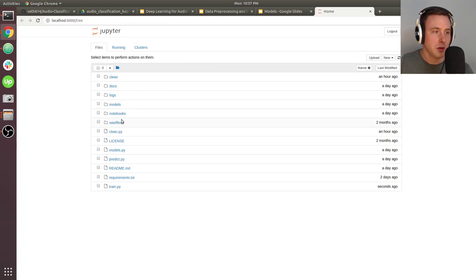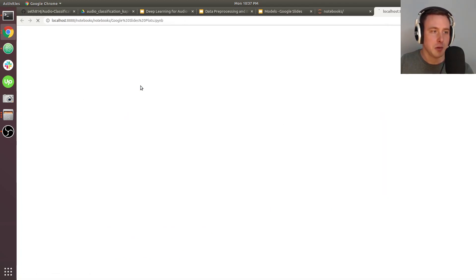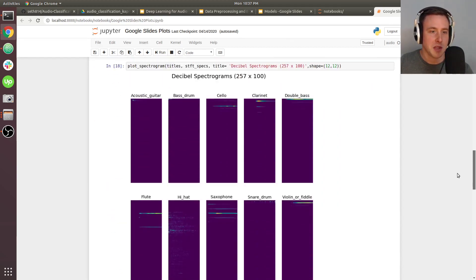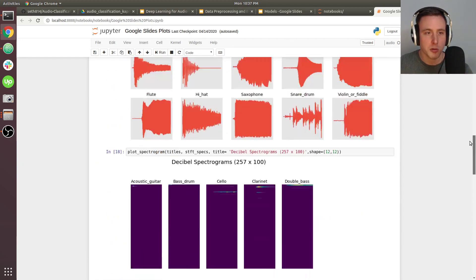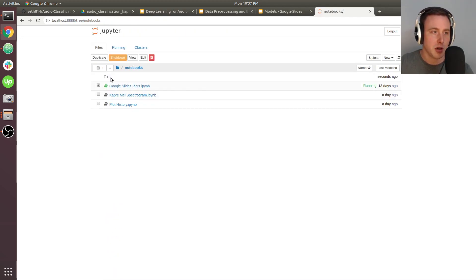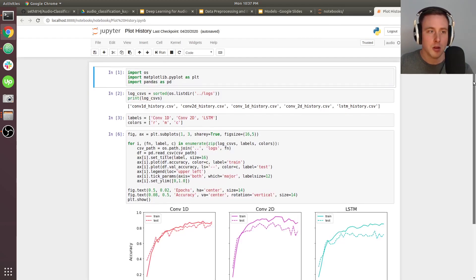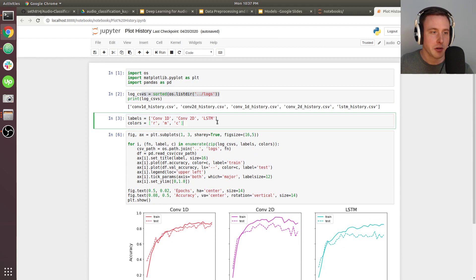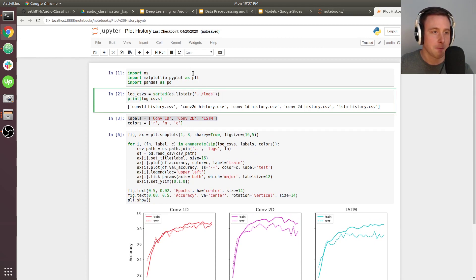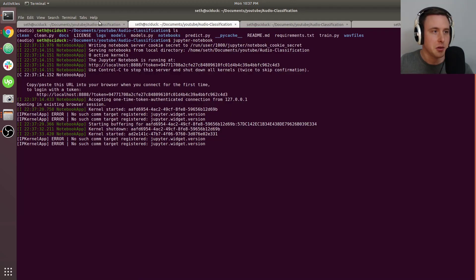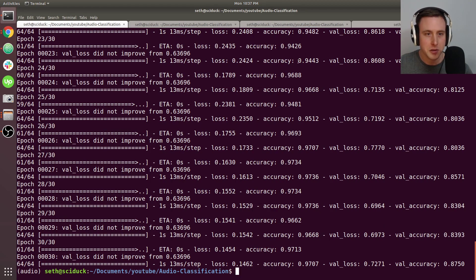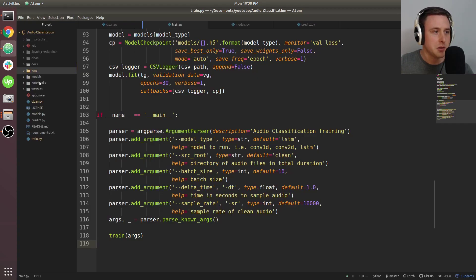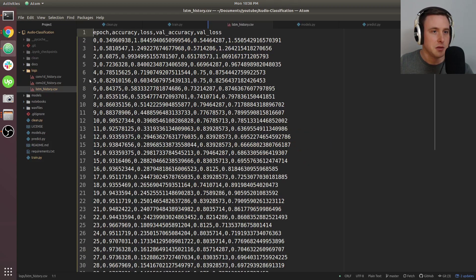I'll go into the notebooks directory. These notebooks are how I made many of the plots you saw in the PowerPoint file. The notebook I'm interested in is plot_history, which is how you make those training plots. It looks in the logs directory and grabs all the CSV files. Training is done — training accuracy was in the 90s, validation somewhere in the 80s, so it is overfitting. The LSTM overfit the most.